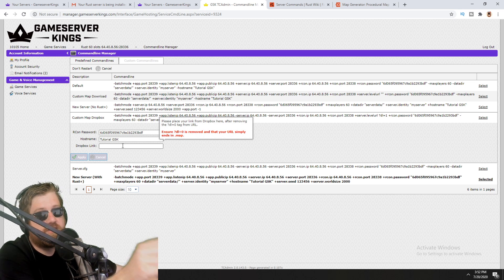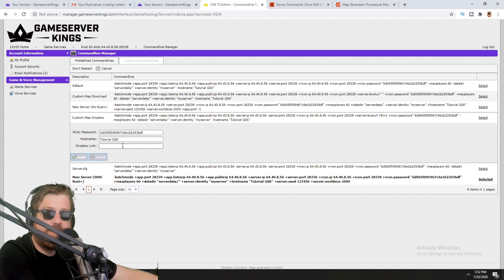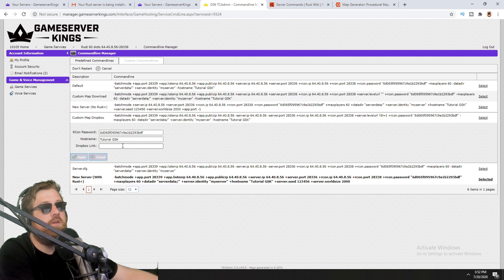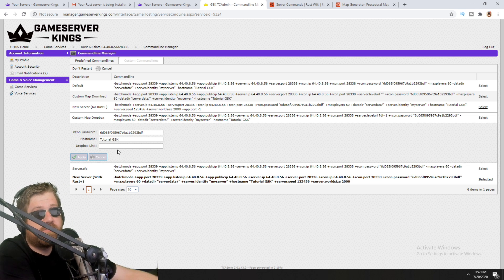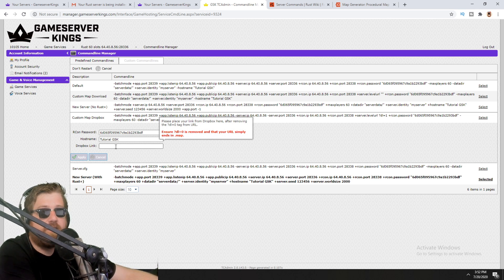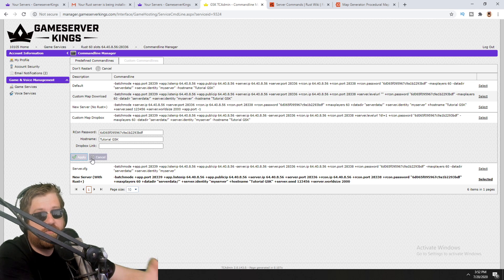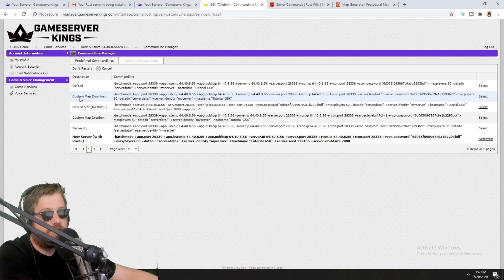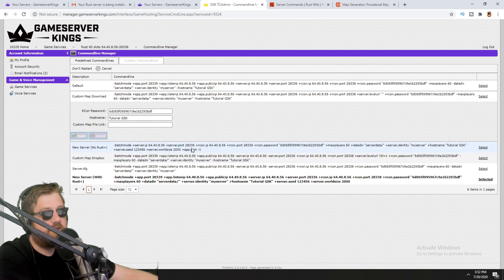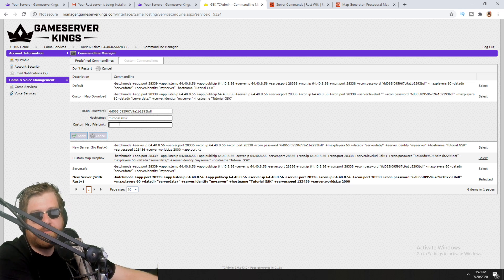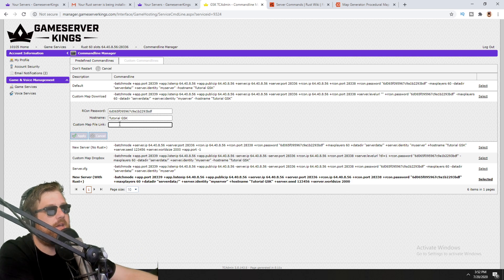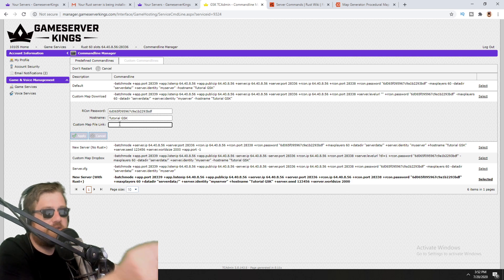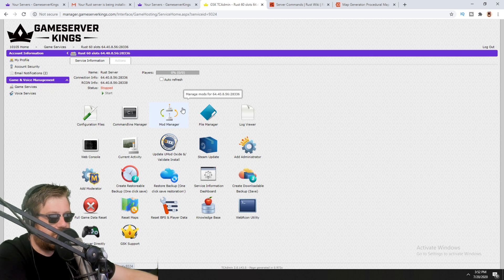For custom maps, when you click on 'Custom Map' the site says to ensure the '?download=0' part is removed from the link so it just ends in '.map'. In all my tutorials where I said change the zero to a one — in this case just remove that last part of the link entirely. If you're not using Dropbox you can use the Custom Map option and it will just ask for a URL — it doesn't have to be a Dropbox link. Just make sure it's a direct download link that starts downloading immediately with no extra button clicks.